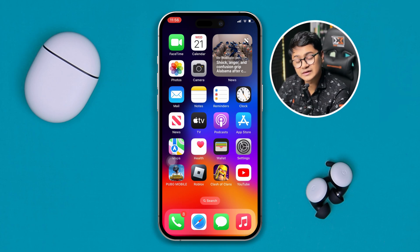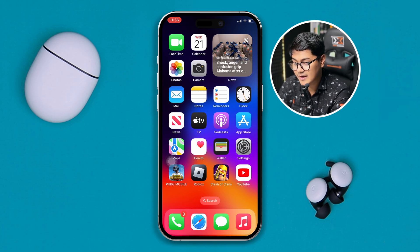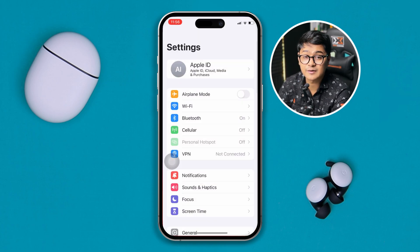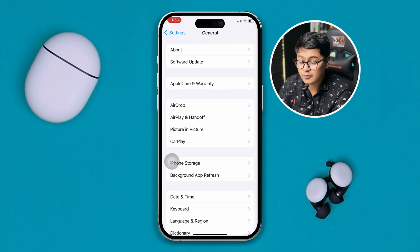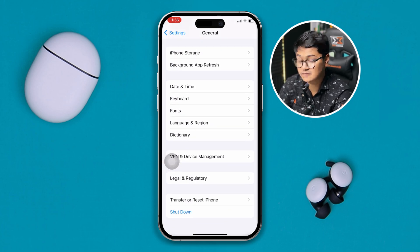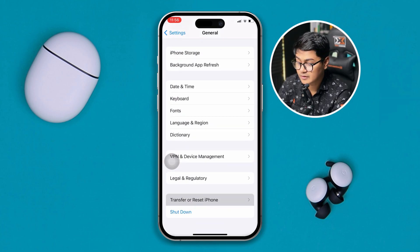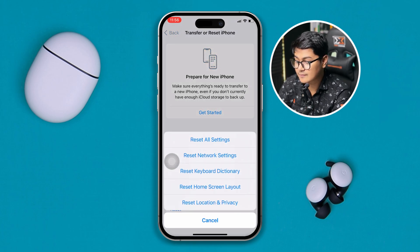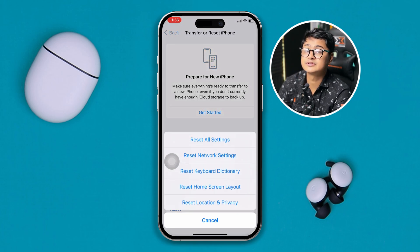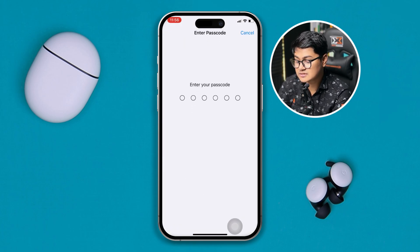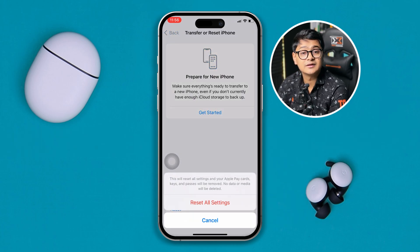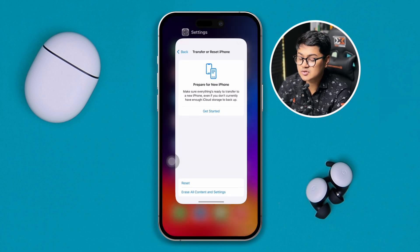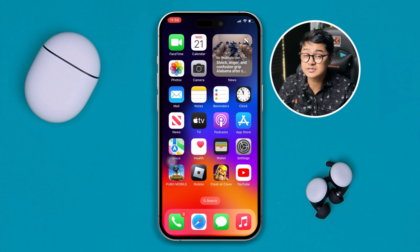If you've done all of that and still have a problem, lastly, open up your Settings, scroll down to General, scroll all the way down to the bottom, tap Transfer or Reset iPhone, tap Reset, and simply tap Reset All Settings. Doing this will help you solve that problem on your iPhone.